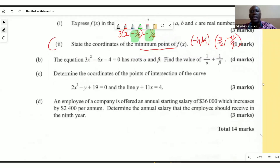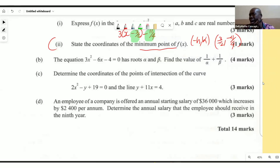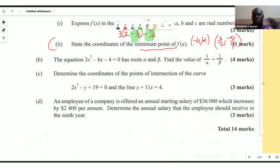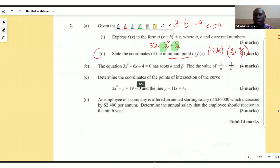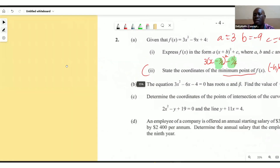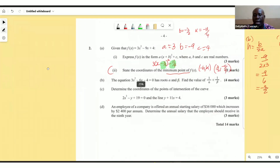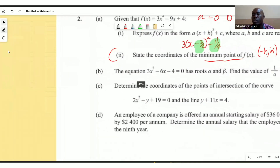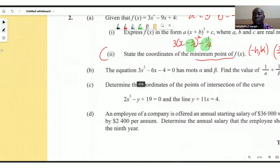The next question says the equation 3x² - 6x - 4 = 0 has roots alpha and beta. Find the values of 1/α + 1/β for four marks. Whenever we're dealing with alpha and beta, the key concepts are sum and product of roots.